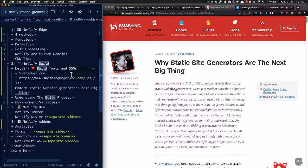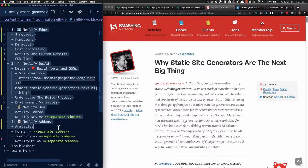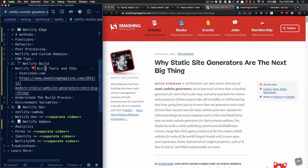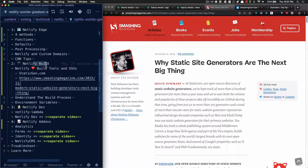In this video we're going to be covering part two of our series on Netlify, specifically focusing on things that you should know about building and the continuous deployment aspect of Netlify.